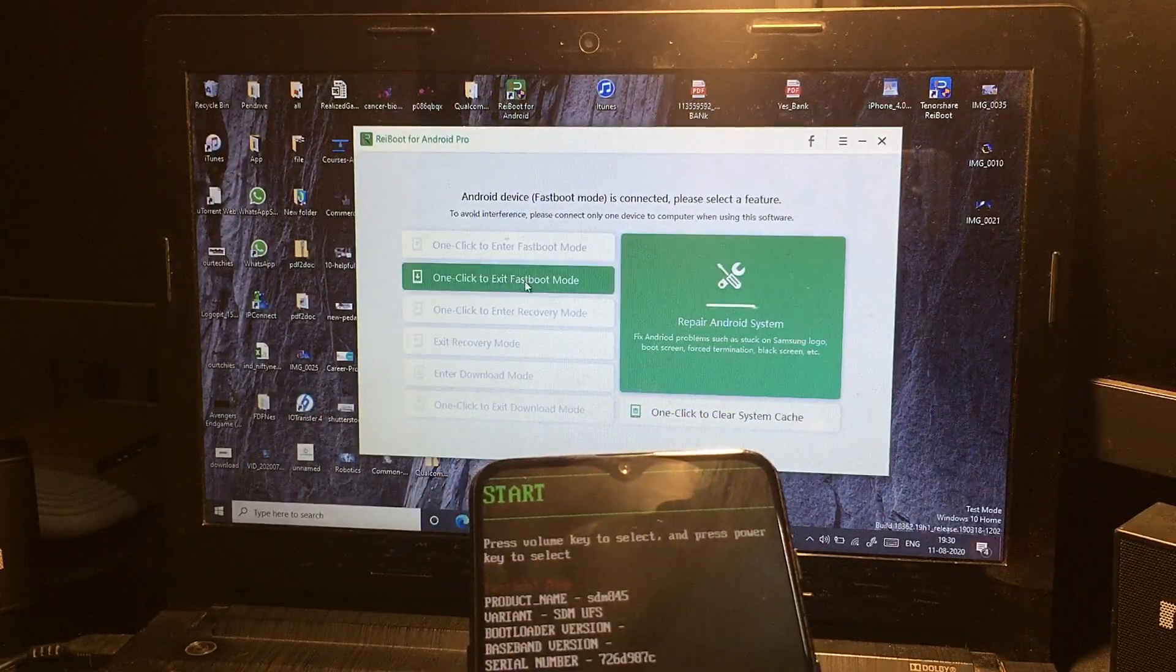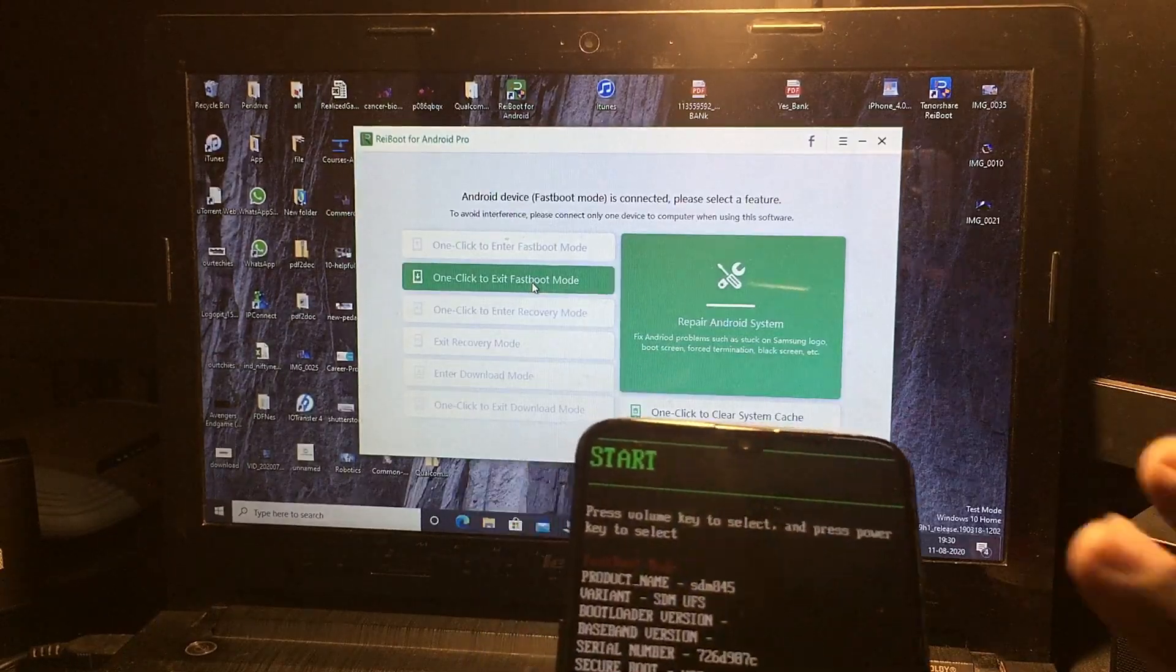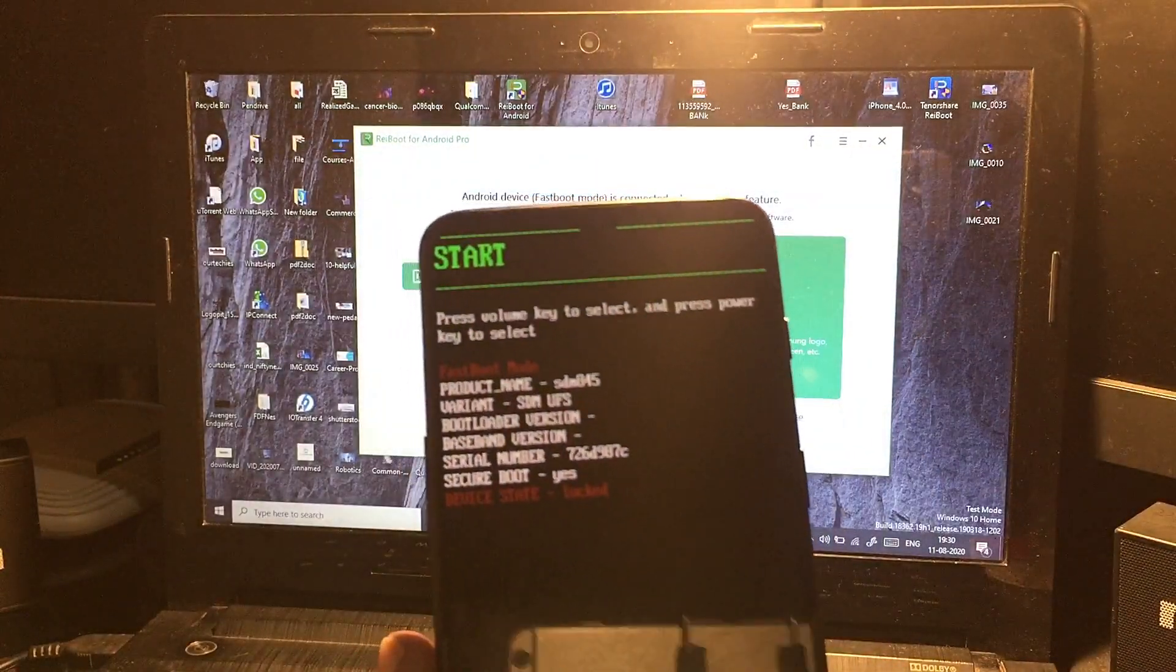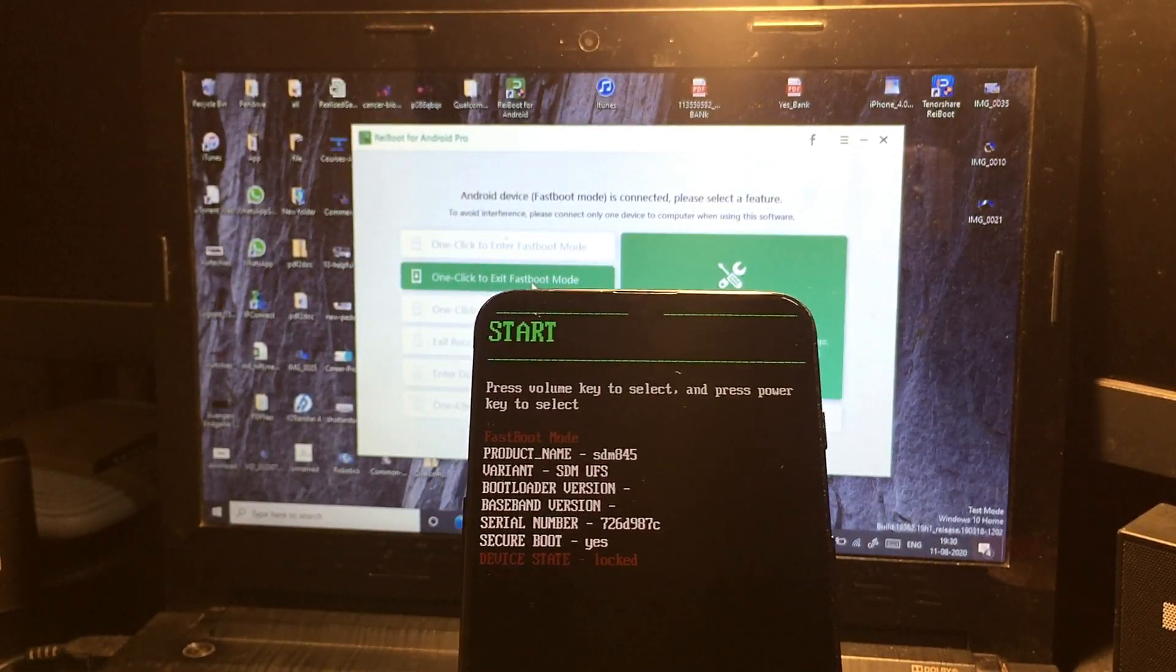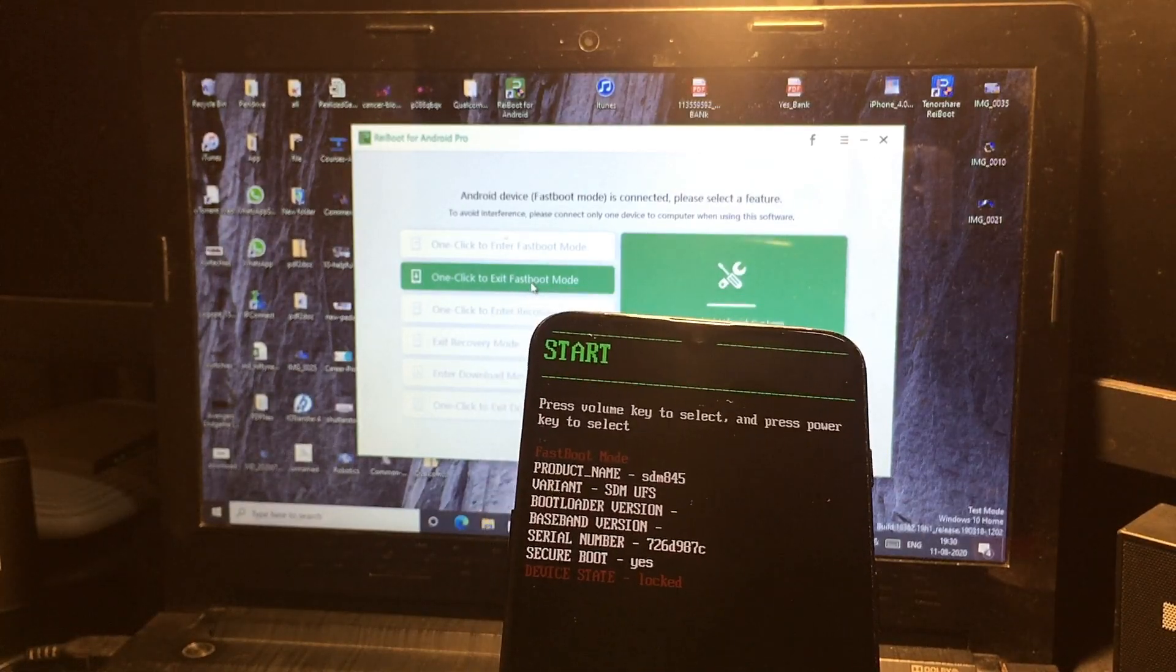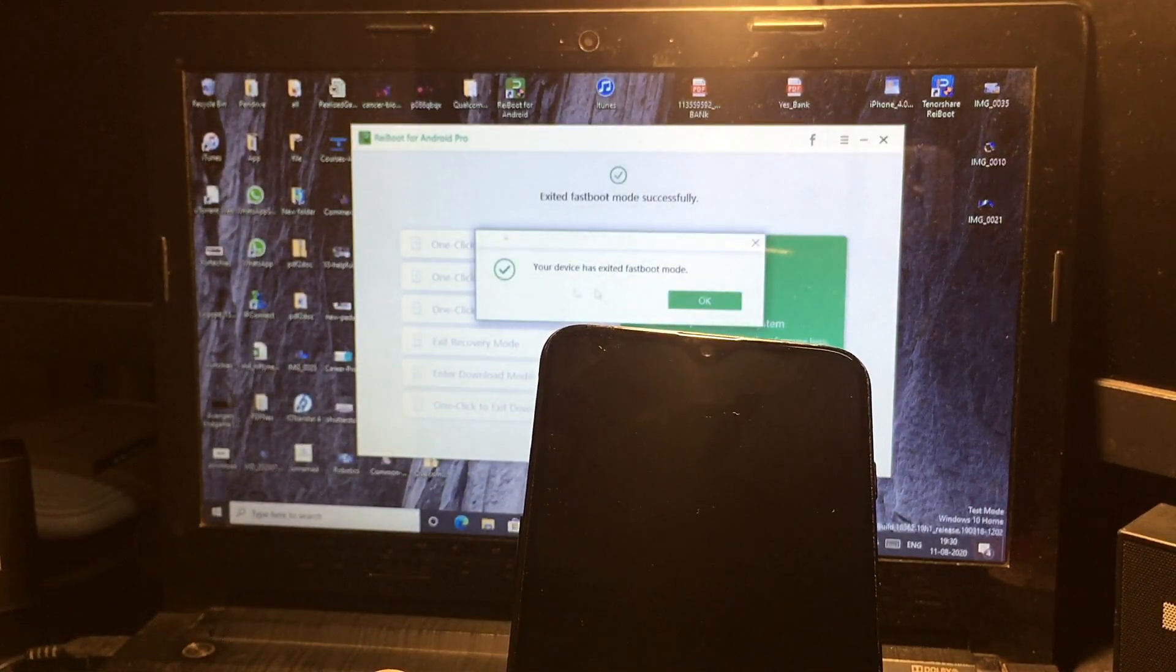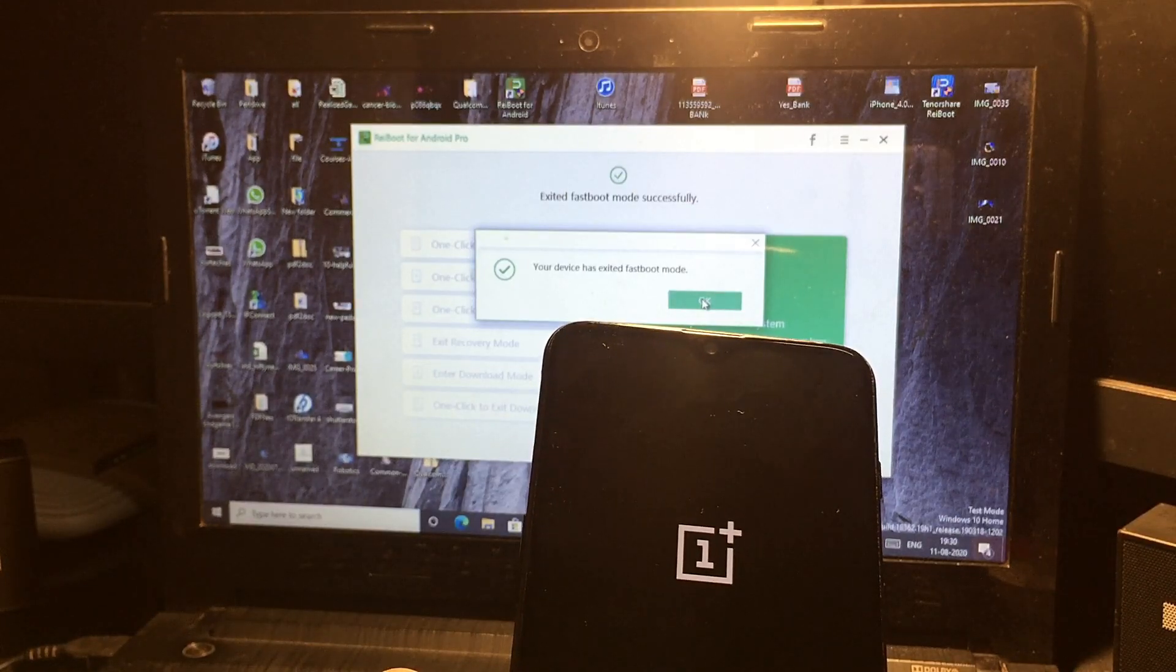and give one click to exit from this fastboot mode. Basically, this phone was stuck on fastboot mode. Even if any Qualcomm device is stuck on fastboot mode, you can simply exit from that screen. So in just one click, I have exited. Your device has exited from fastboot